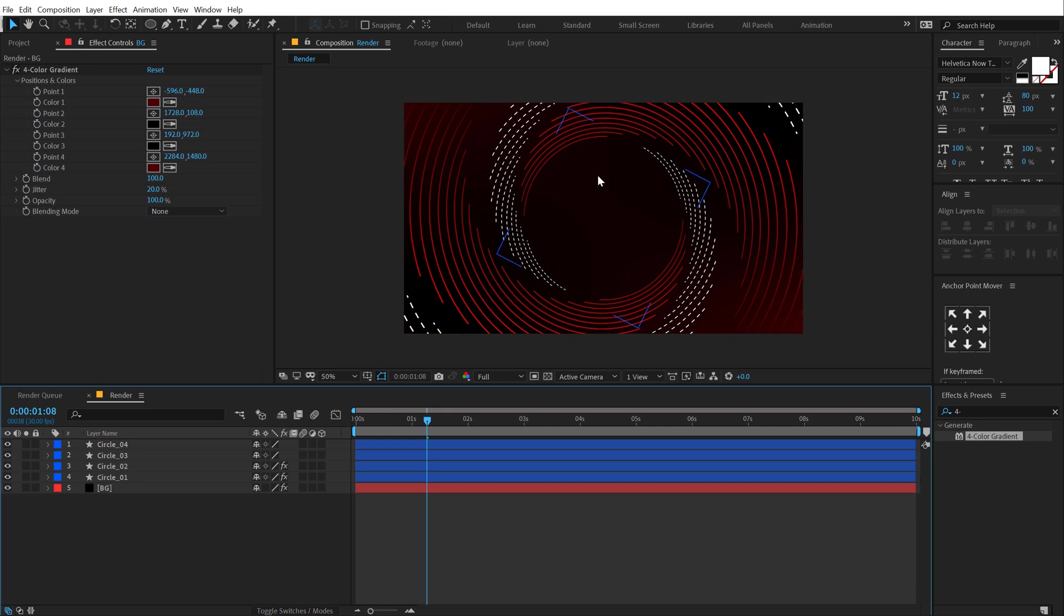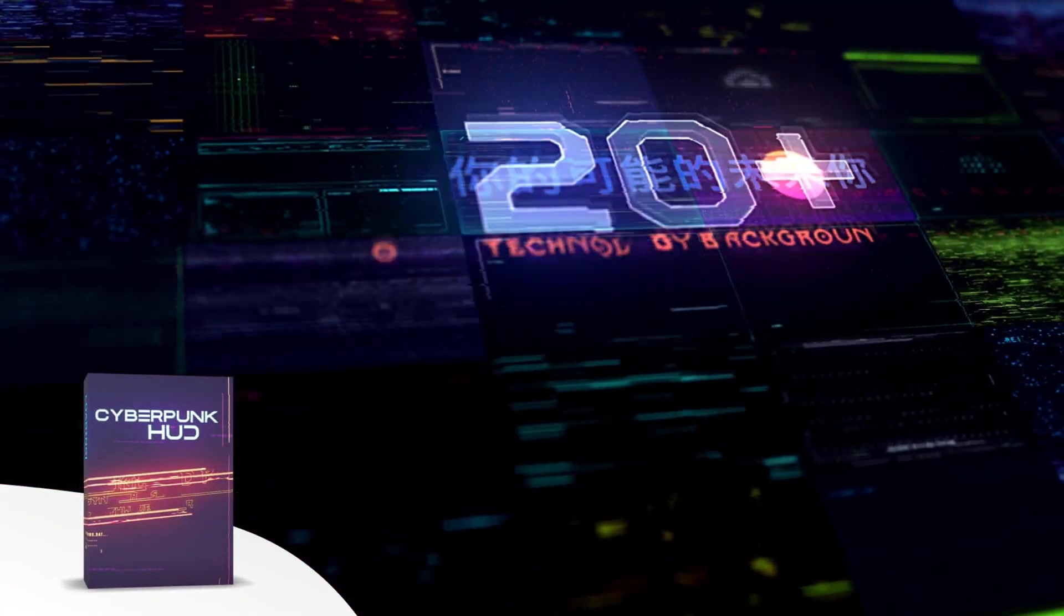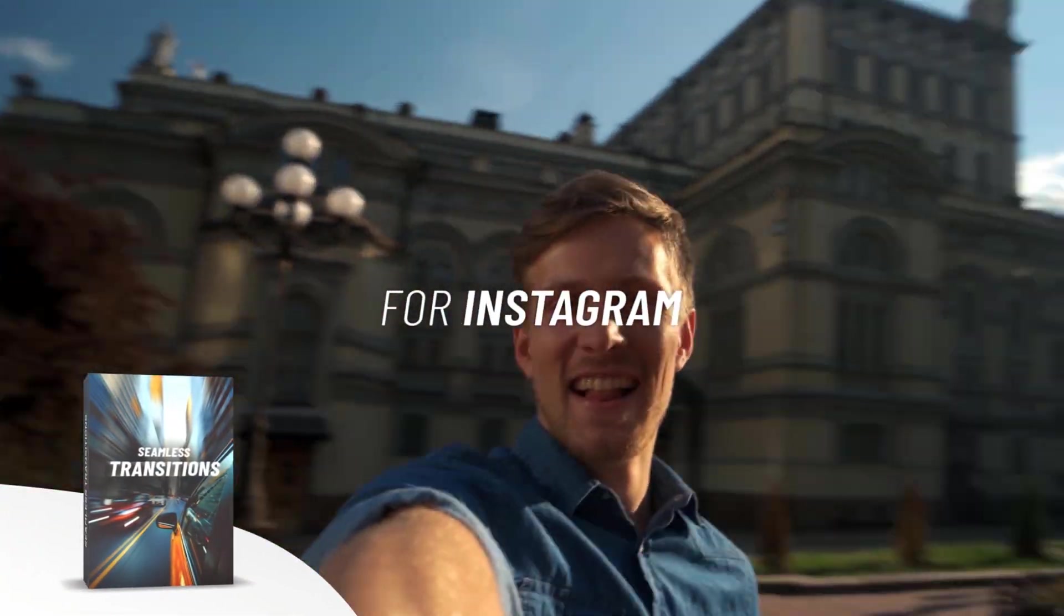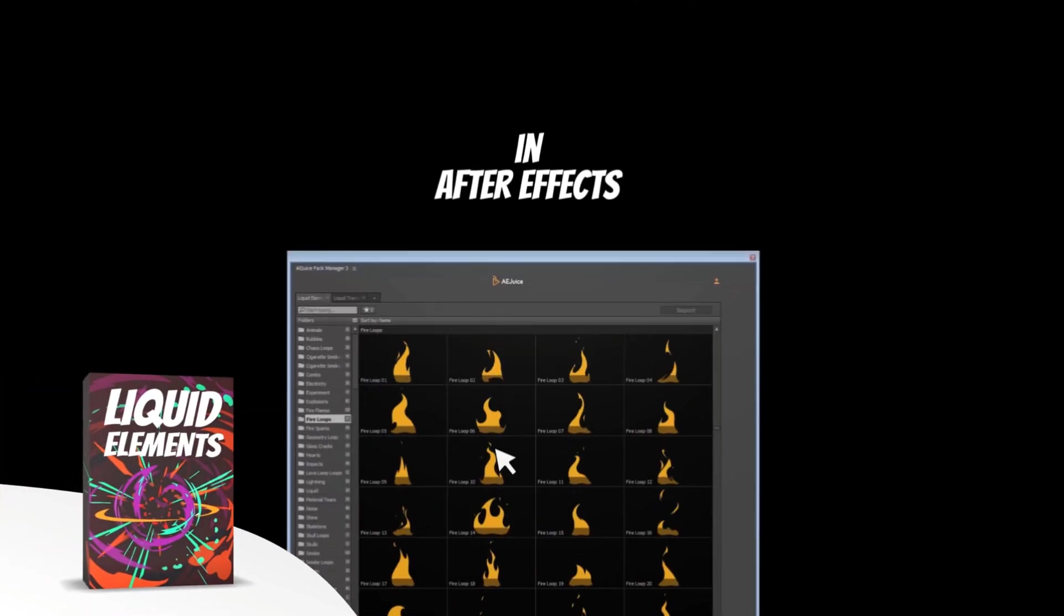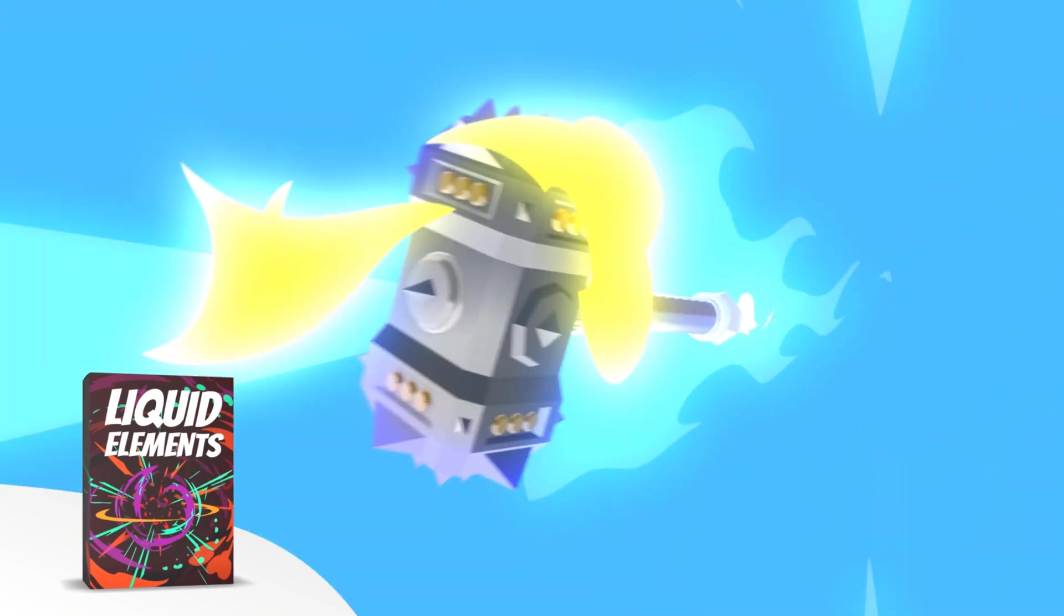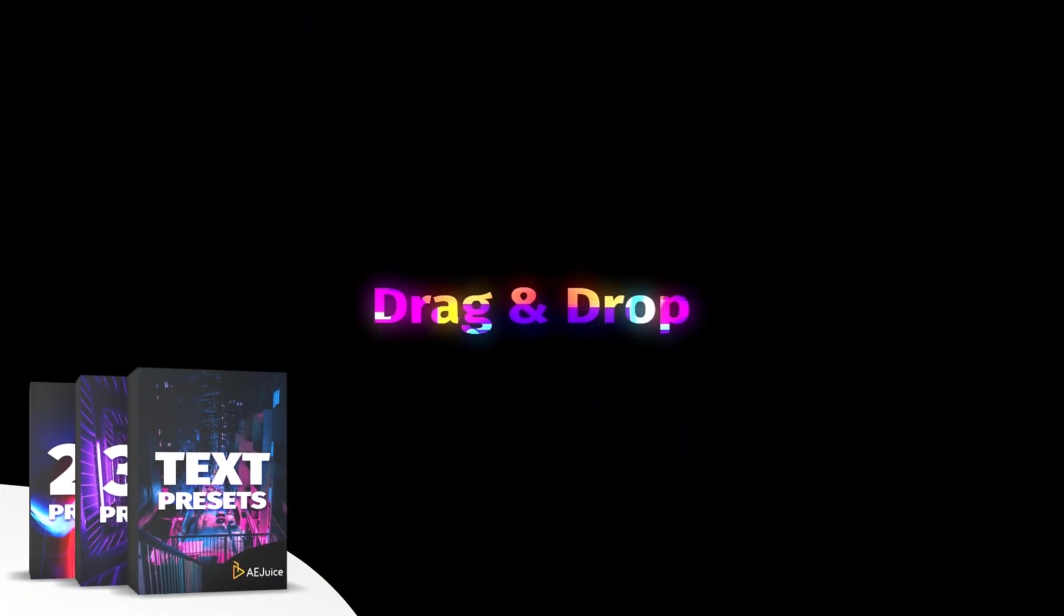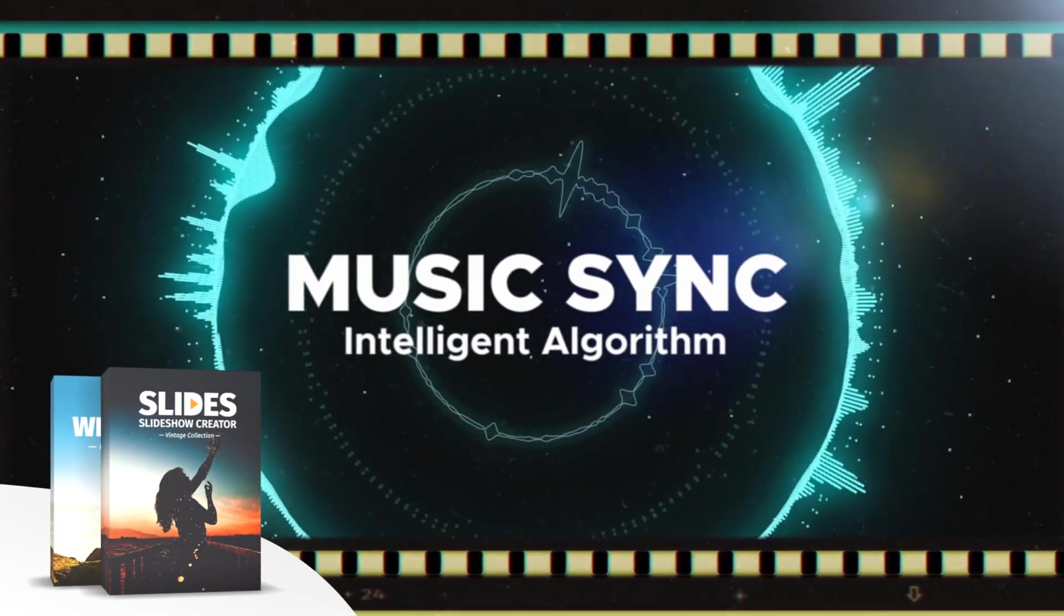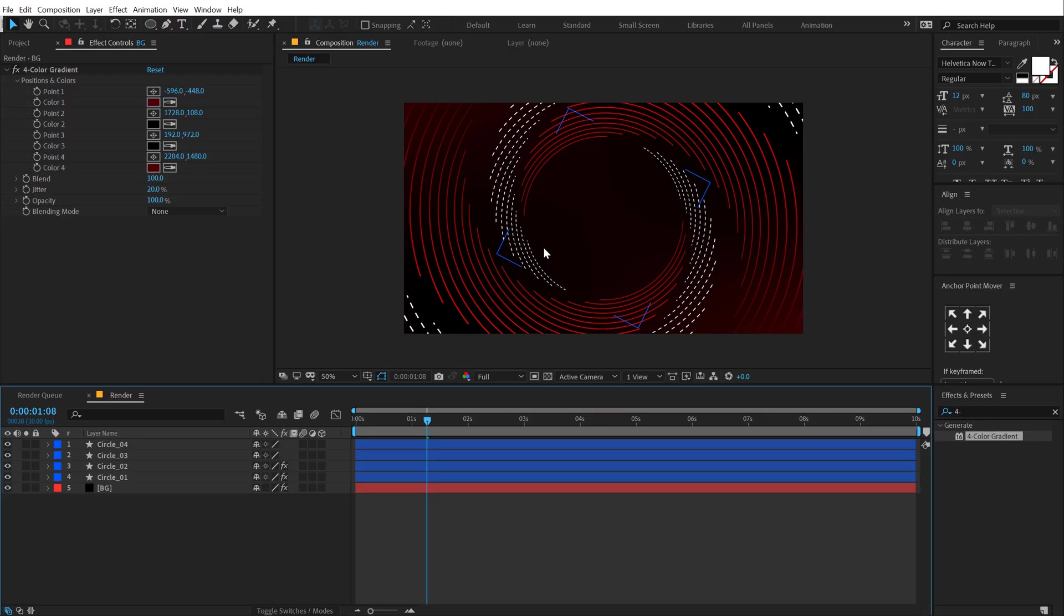Now, before we proceed further with this tutorial, let me tell you about today's sponsor, AE Juice. They have an amazing I want it all bundle which contains over 5000 animated elements like transitions, presets, titles for your project. It comes with a handy pack manager plugin and this is one of those investment that will last you for a lifetime. Plus, they also have a starter pack which has over 100 animations that you can try it out for free. For more information, check out the link in the description below.